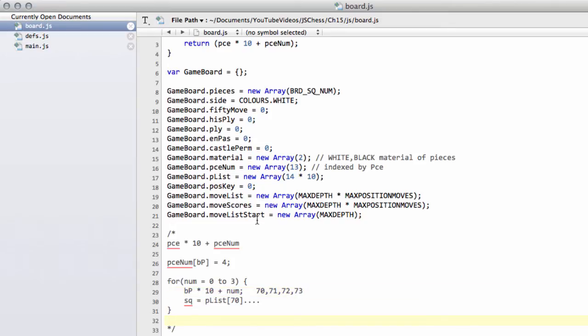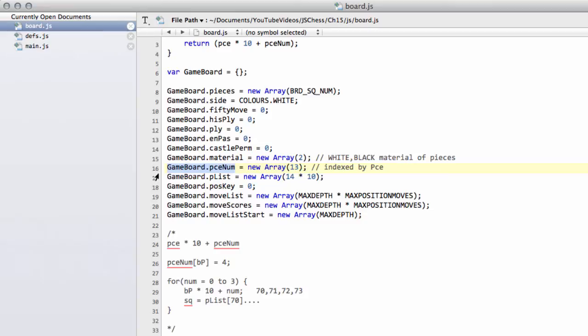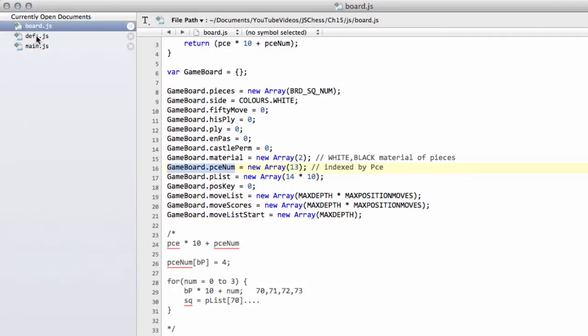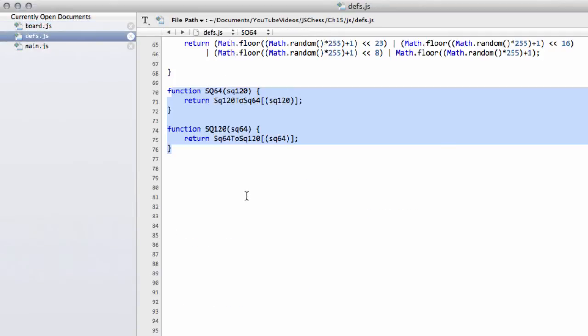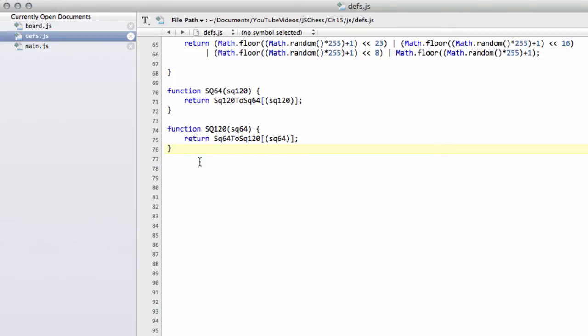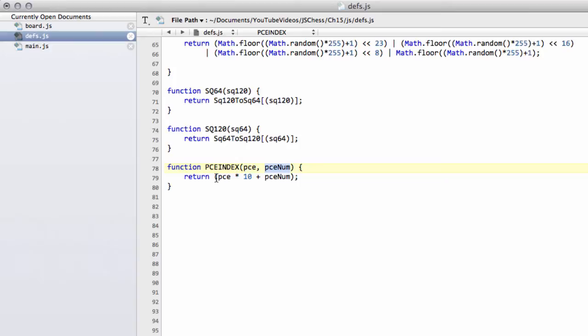The only other thing is, doing this piece multiplied by 10 plus the piece number means typing a little bit too much text for my liking, and I wanted to shorten it a little bit. So I have added in or made a sort of little utility function, much like a macro in C, in a similar vein to these two here, and that's simply called piece index, taking the piece and the piece number, and returning the piece multiplied by 10 plus the piece number.